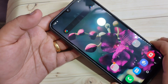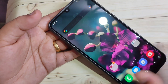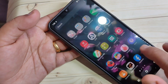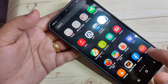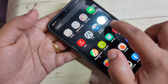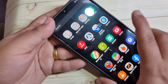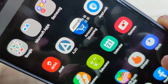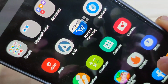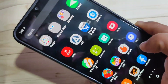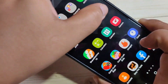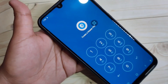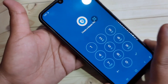To lock the applications in this device we need to install one application. You will get the application easily from the Play Store — I will give the link in the description box. This is the application AppLock. Just open the application AppLock.